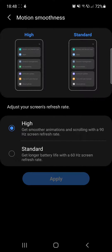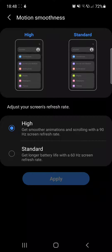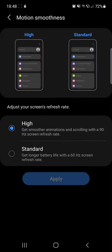One thing that you should know is that the higher the frequency the more energy it consumes, so your battery will deplete faster. But the experience is much better and most people like it on a higher frequency.